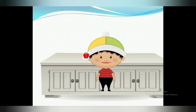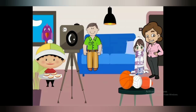He decides it is better to share with them also, so he cuts the apple again into two equal parts, getting a total of four equal parts. He gives one part to his dad, one to his sister, one to his mother, and keeps one for himself. Each one gets one quarter of the apple.